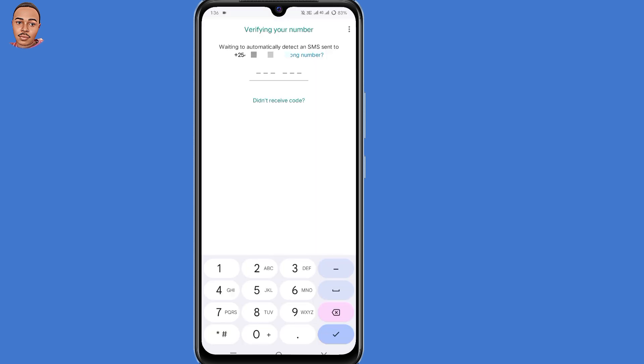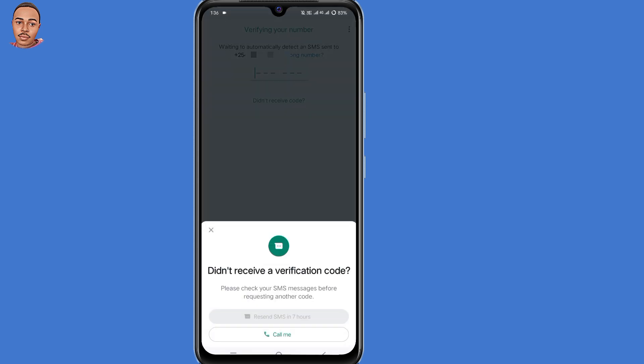Now if you didn't receive the code via SMS, just click on didn't receive code, then select call me. You will receive an automated call from WhatsApp to automatically verify your phone number. Now in case this doesn't happen,